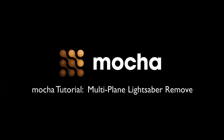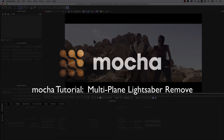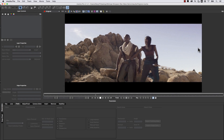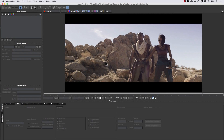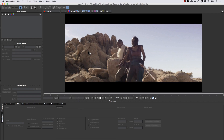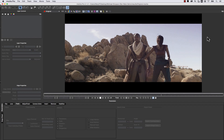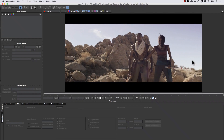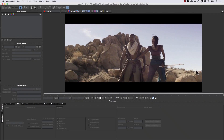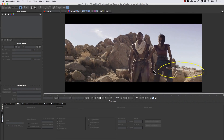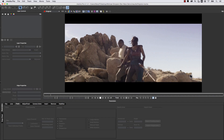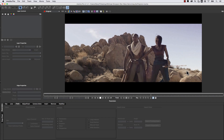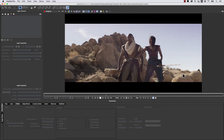Hi guys, I'm Mary Poplin with Imagineer Systems, and today I'm going to be showing you how to paint out a lightsaber. We have this footage given to us by Michael Simpson — he was working on a fan Star Wars film. What we're going to be doing is painting out this lightsaber so that we can add a new lightsaber in. I'm going to show you the breakdown of that paintwork.